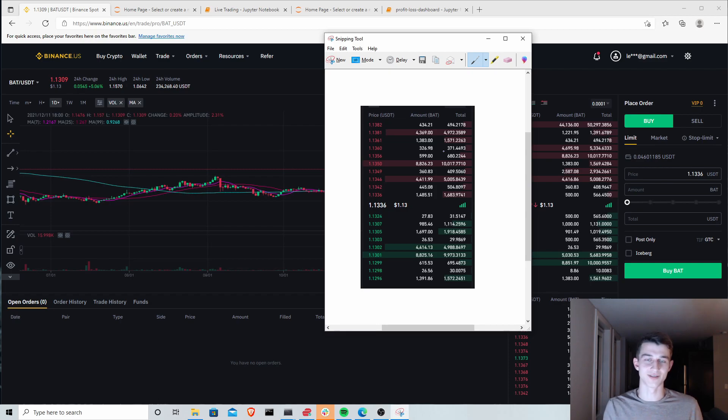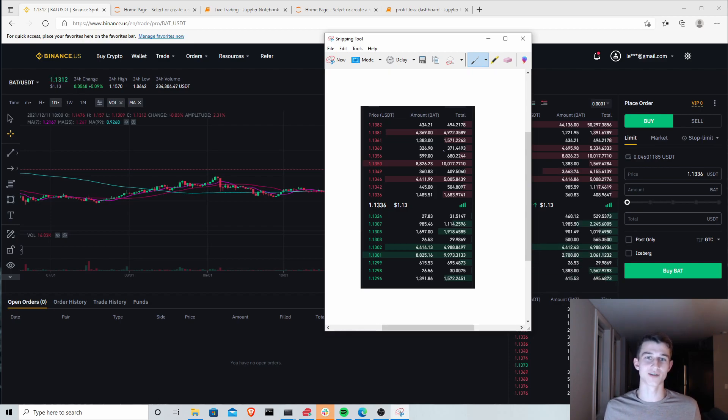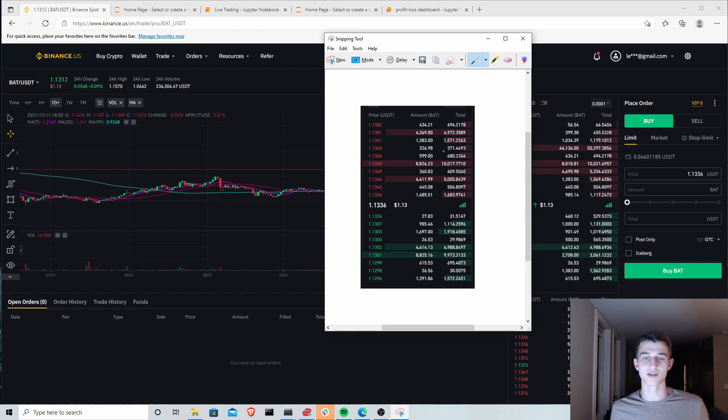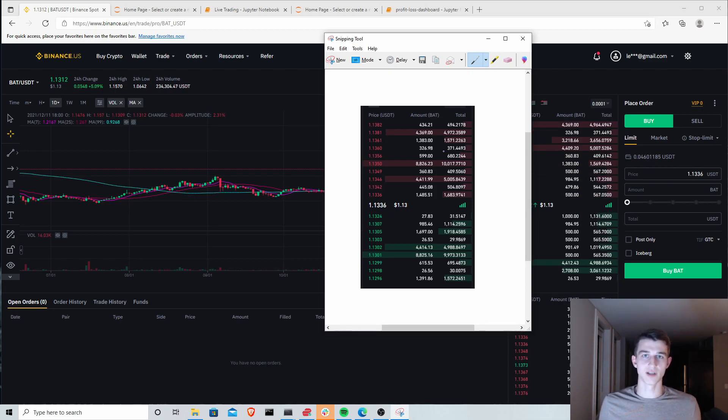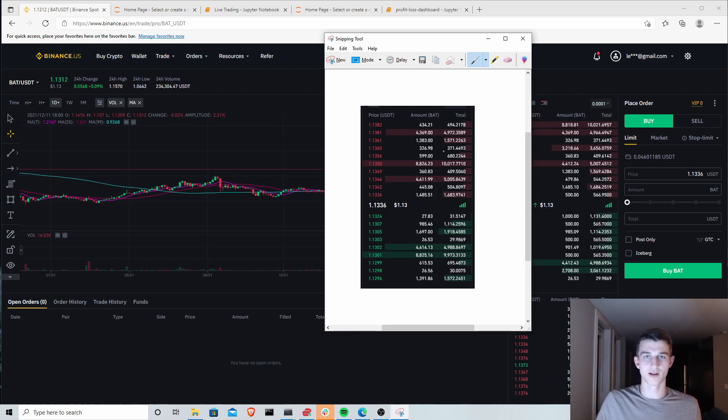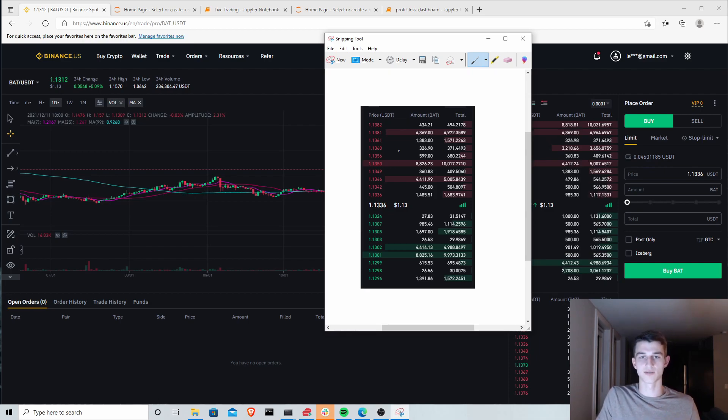I get on the order of hundreds of viewers here, but you can imagine how this would even amplify with a larger channel. Let's say 10 of you watching this video decide to run an algorithm that I created or posted on the video.